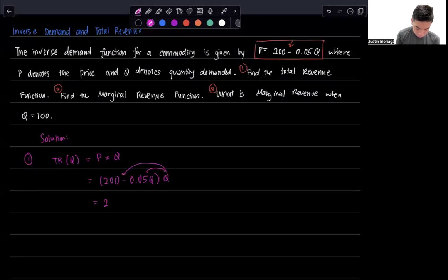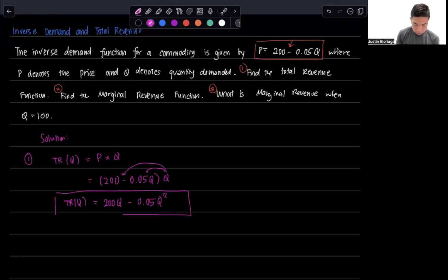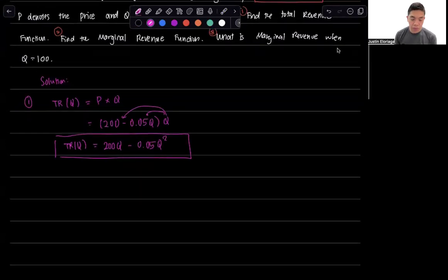So we get 200Q minus 0.05Q squared, and that's our total revenue function. That's the entirety of total revenue.